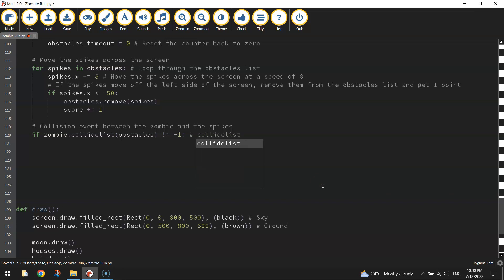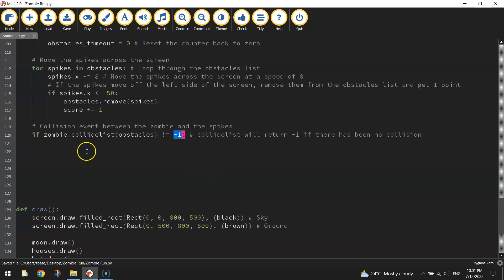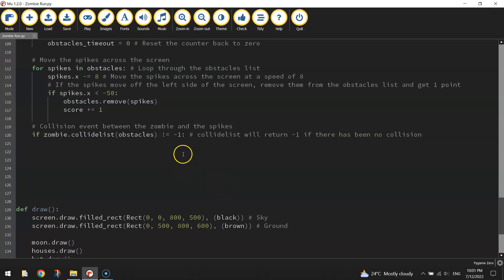The collide_list function is going to return minus one if there's been no collision. So if we have not collided with the spikes, minus one will be returned. But if we do collide with the zombie, something other than minus one gets returned. So if we don't get a return of minus one, that means we've had a collision. When that collision happens, first of all let's change that game_over variable to True with a capital T.